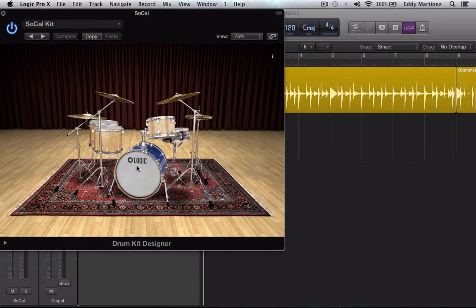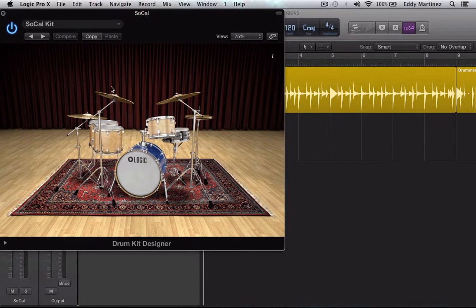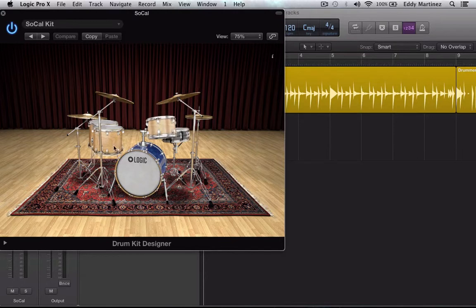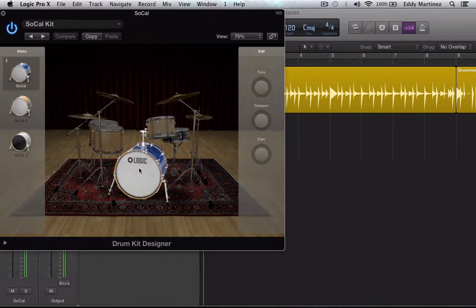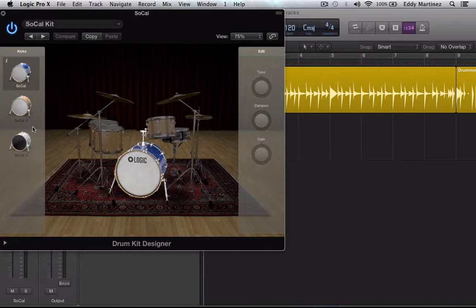Now if we wanted to go ahead and change specific things about this SoCal kit, all you need to do is click on the exact drum that you want to change or symbol. Let's go ahead and do some modification. So now we get these options right here. If I wanted to switch out the kick drum, I can just select a different one.